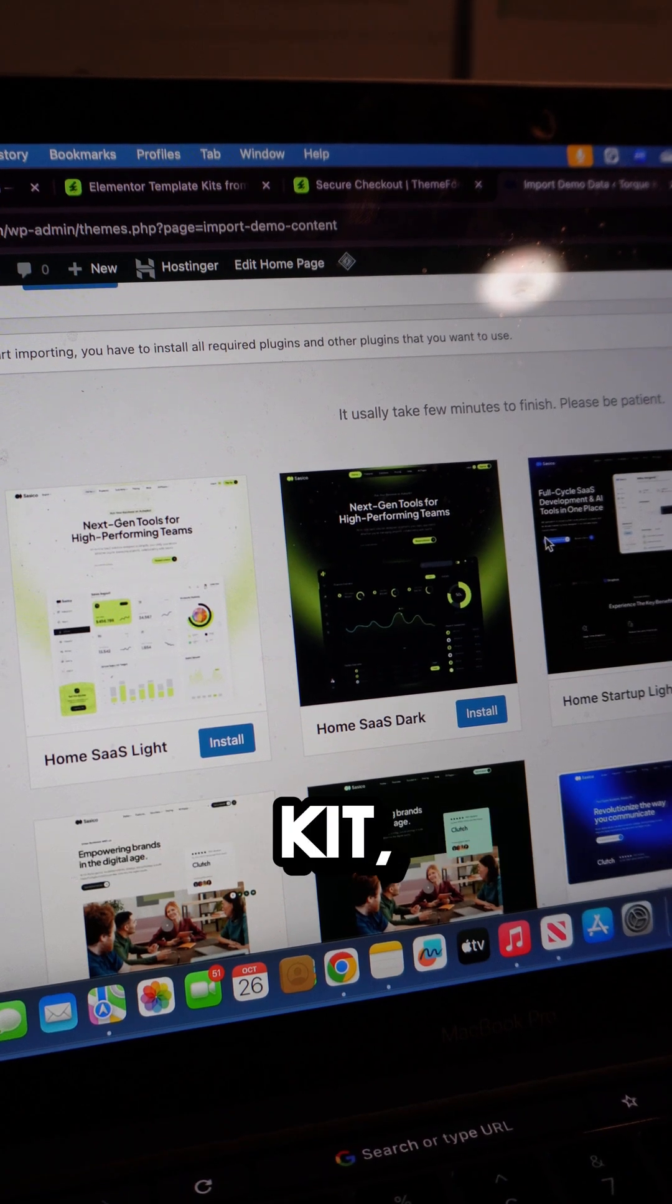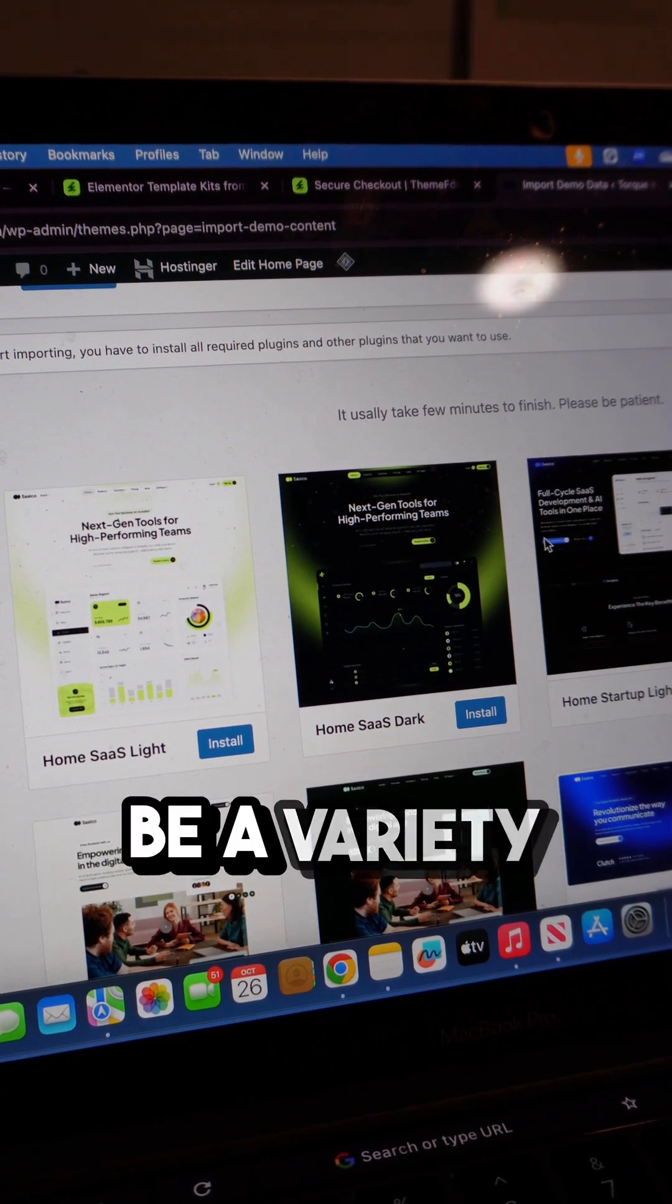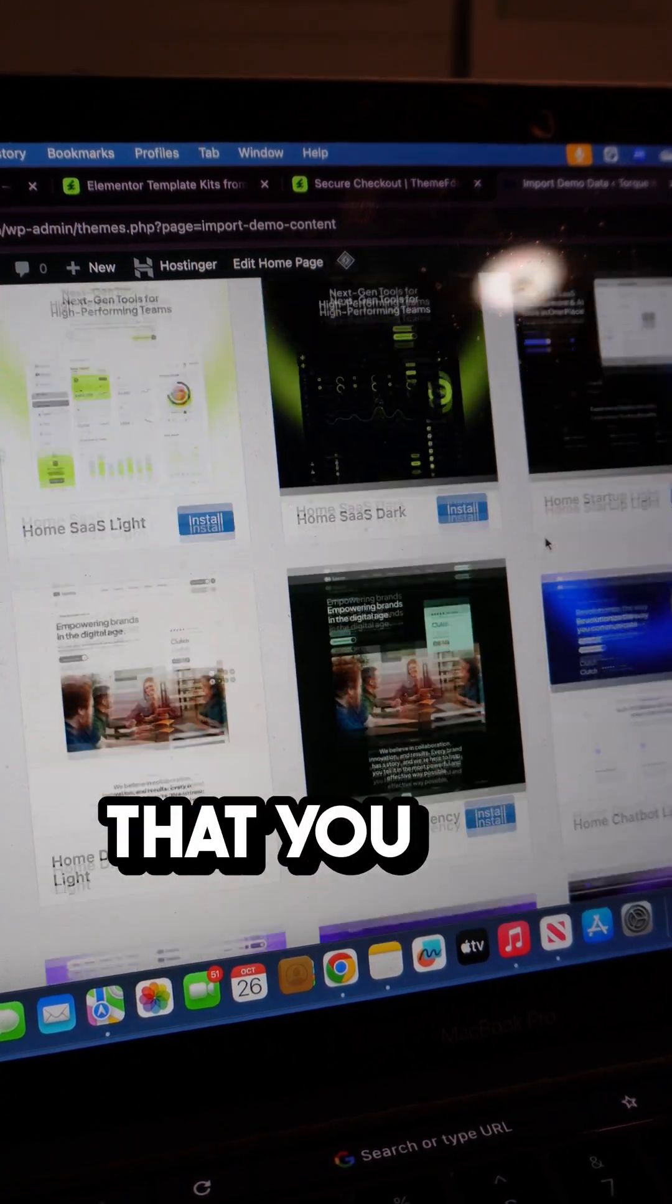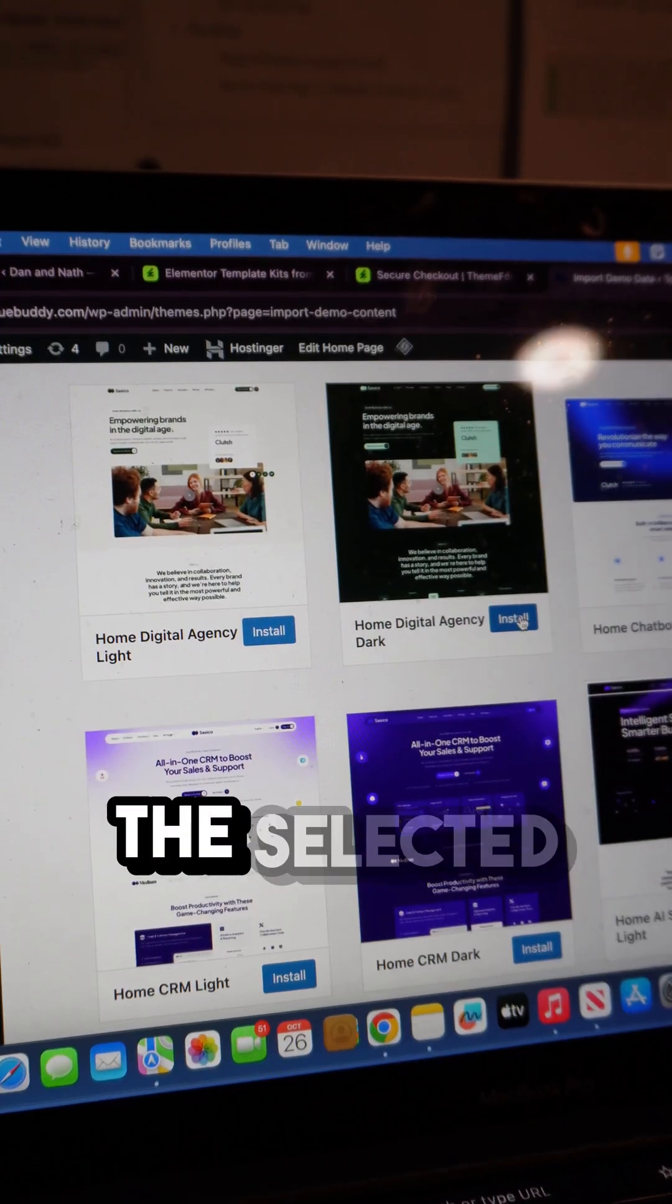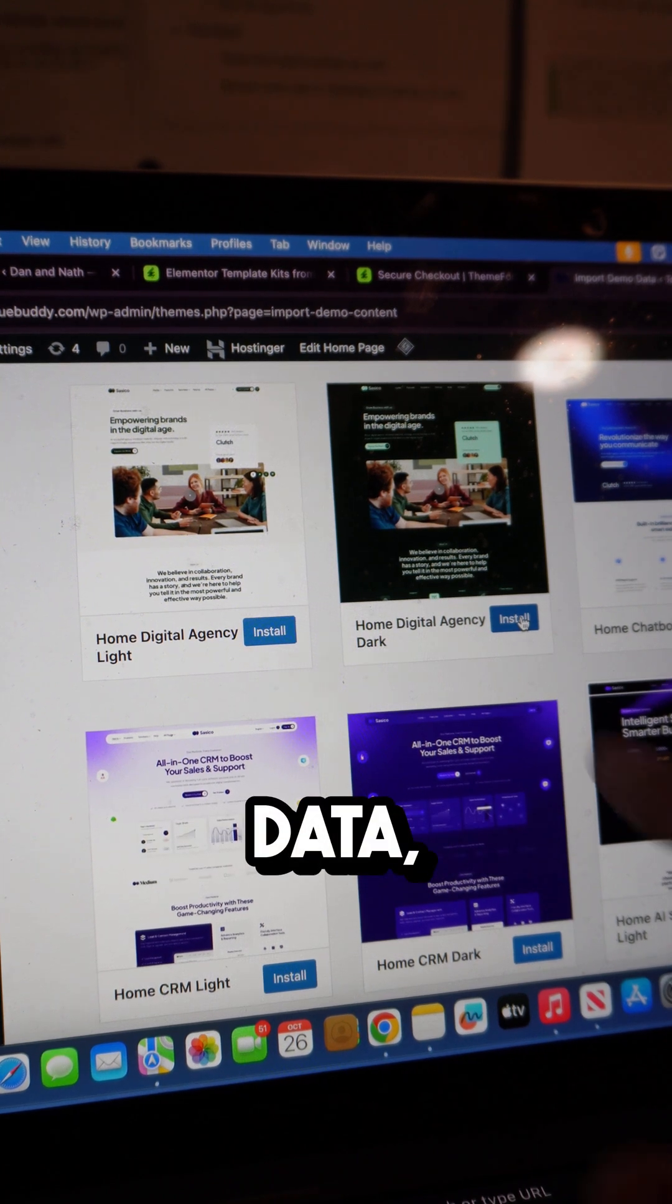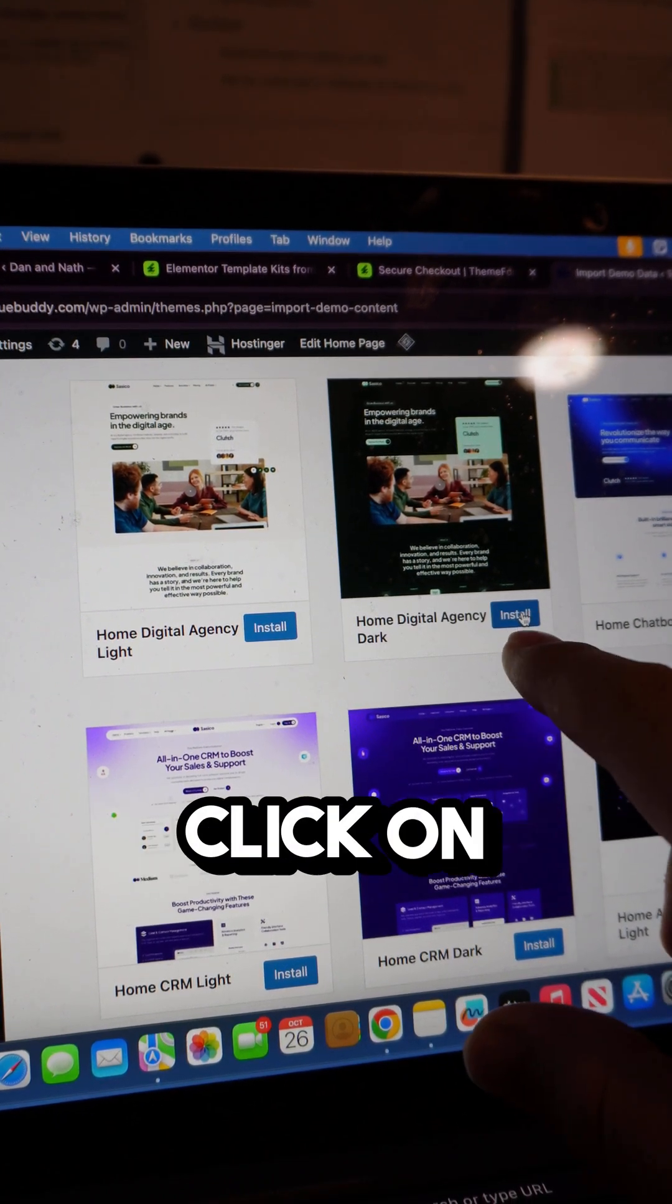Depending on your Template Kit, there could be a variety of themes that you can choose from. Once you're happy with the selected demo data, make sure to click on Install.